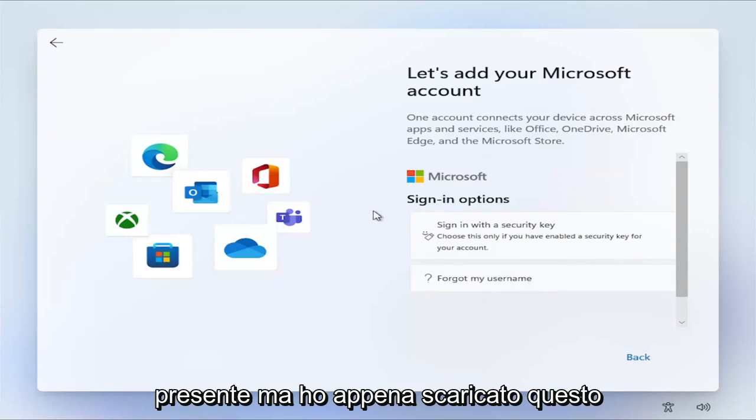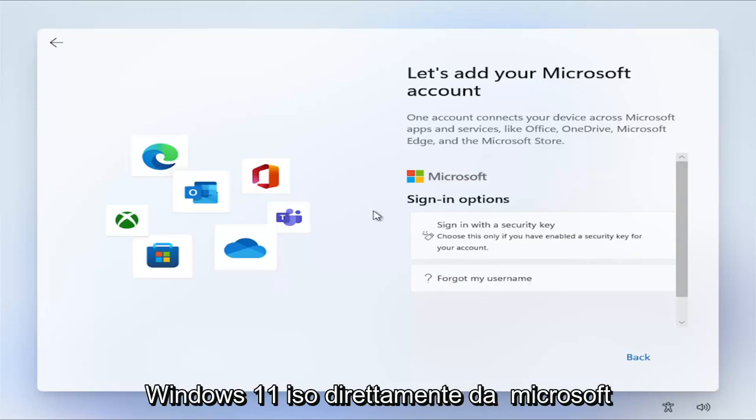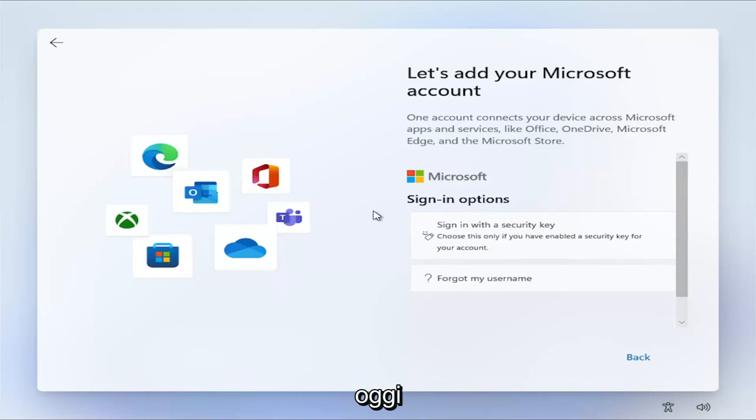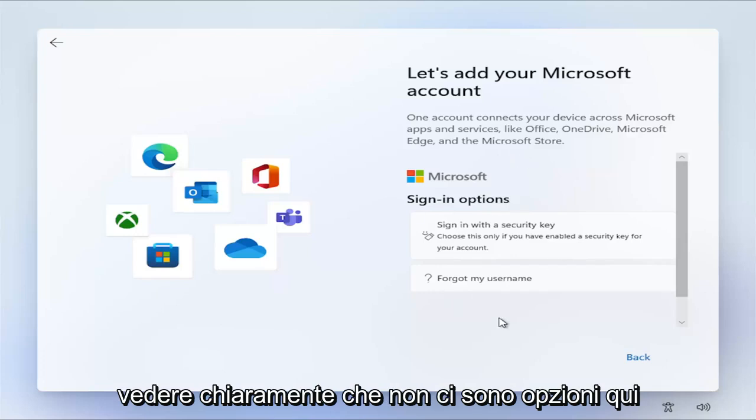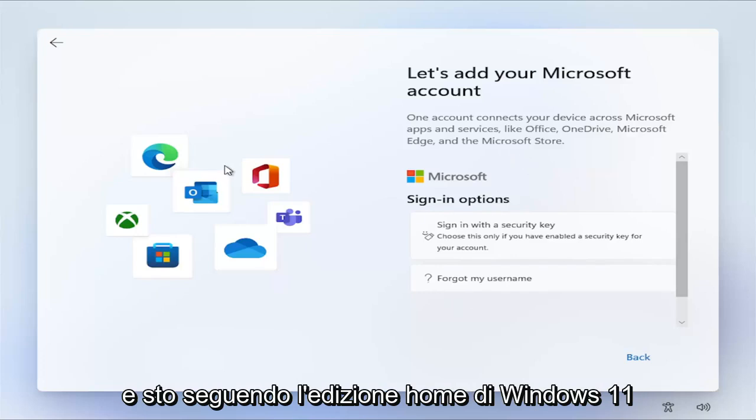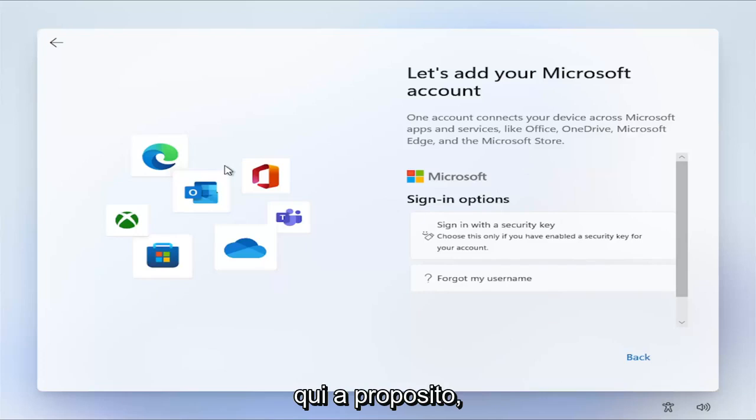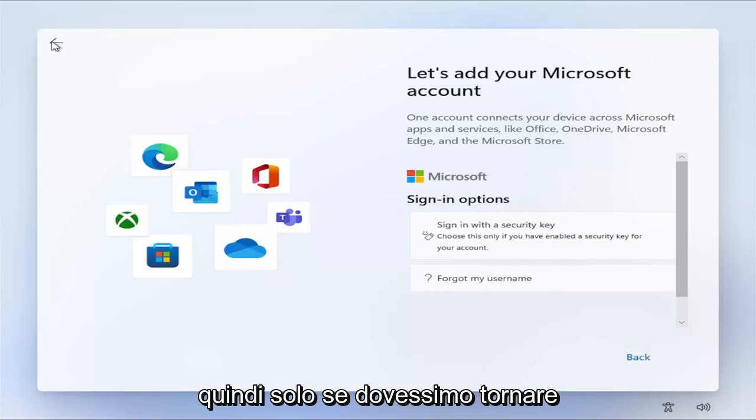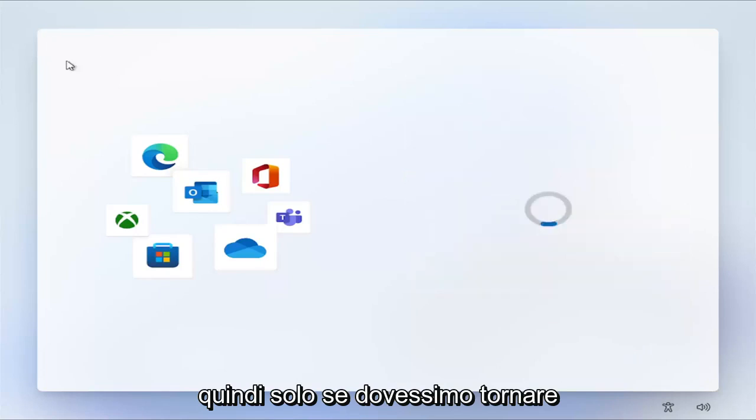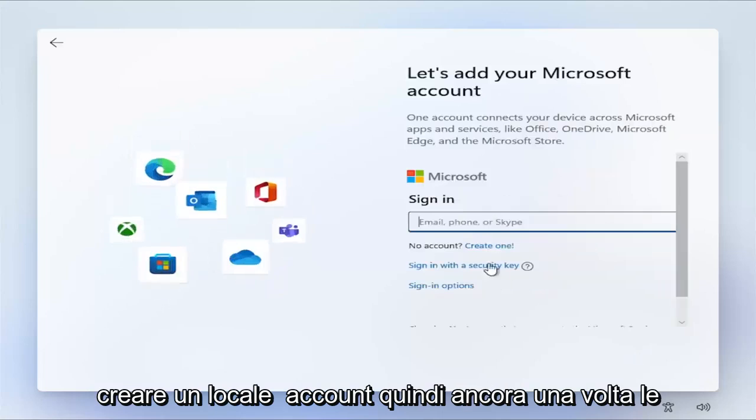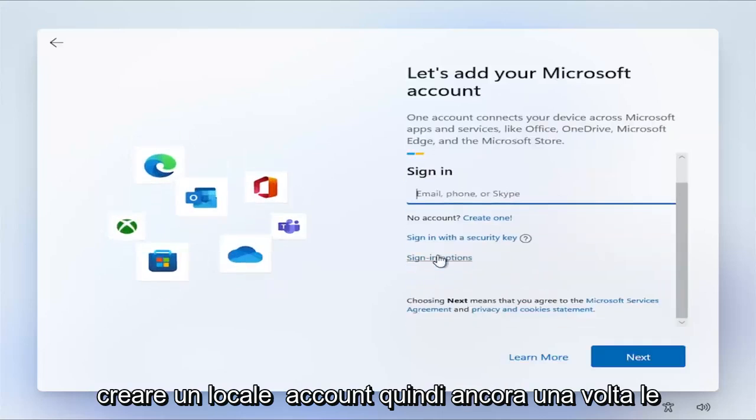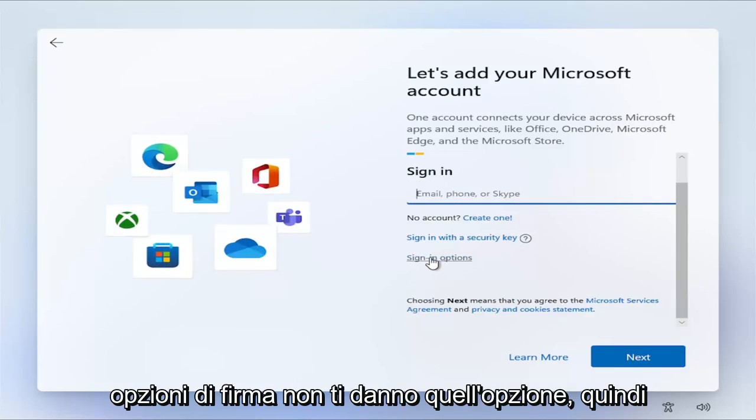But I just downloaded this Windows 11 ISO directly from Microsoft today. And this is what it shows. So you can clearly see there's no options here. And I am following the Windows 11 Home Edition here, by the way. So just if we were to go back, it doesn't give you any options to create a local account. Sign-in options doesn't give you that option.